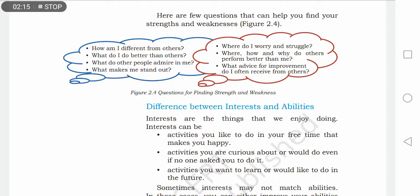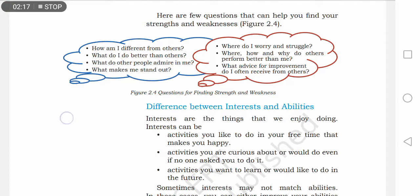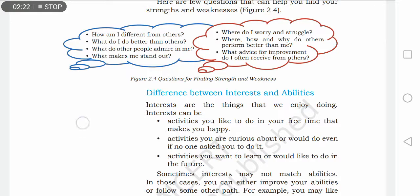The red parts are those areas where you have to improve.